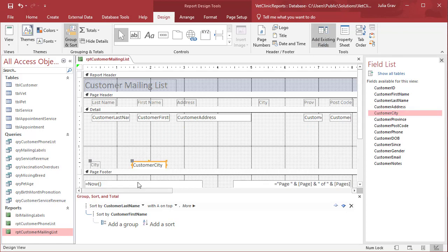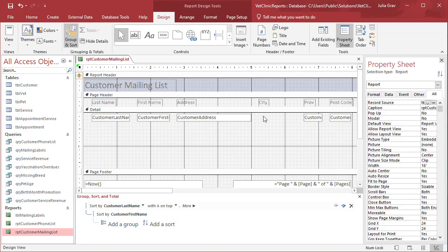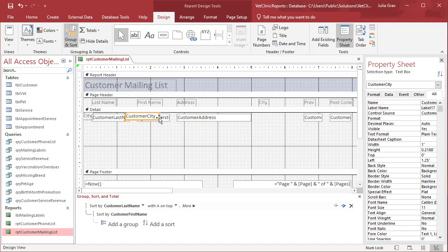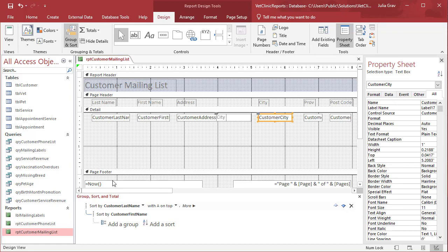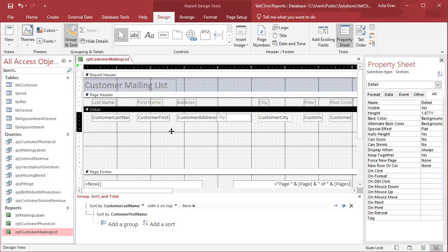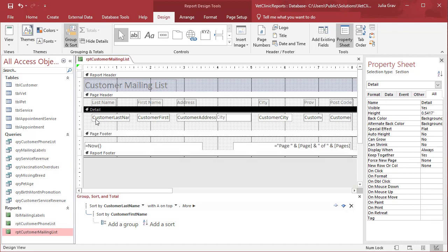So if you, by chance, delete one of your controls, you can add it in by simply going to add existing fields, customer city, section. So control X, control V, and then align it here.